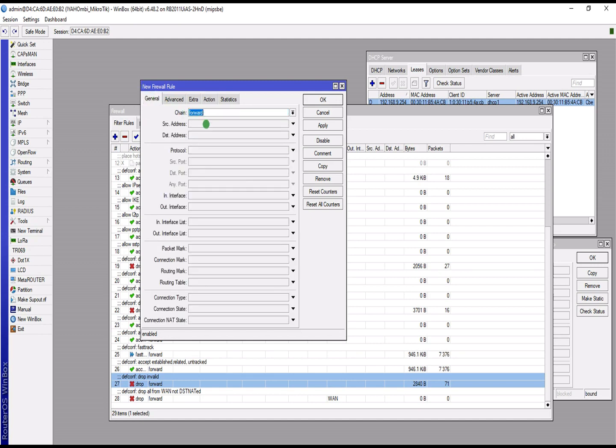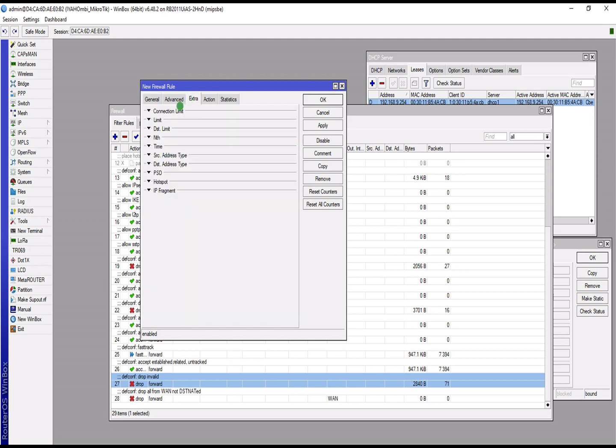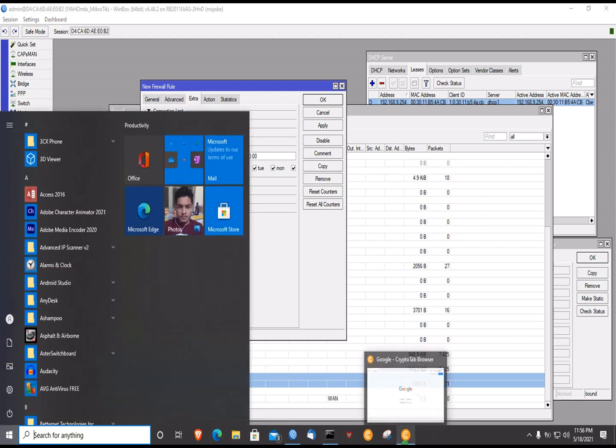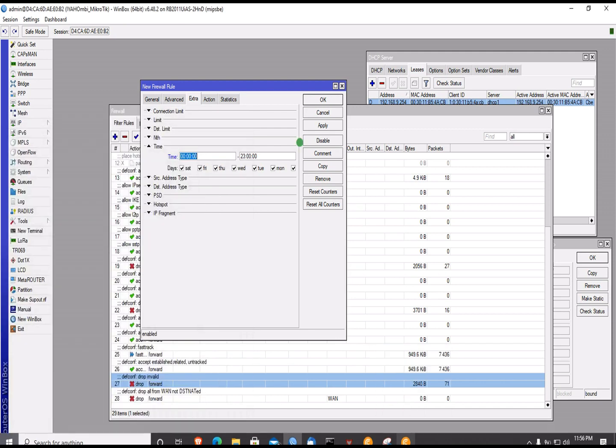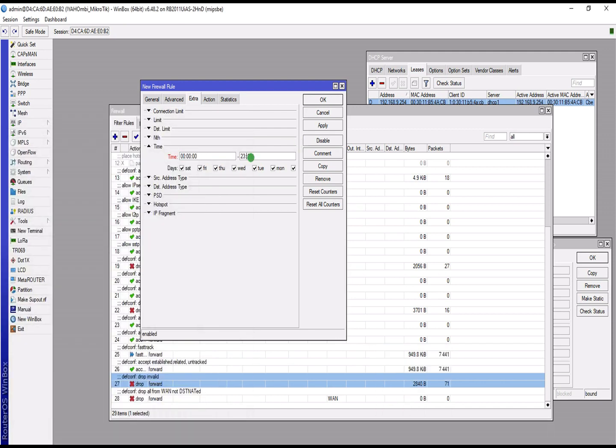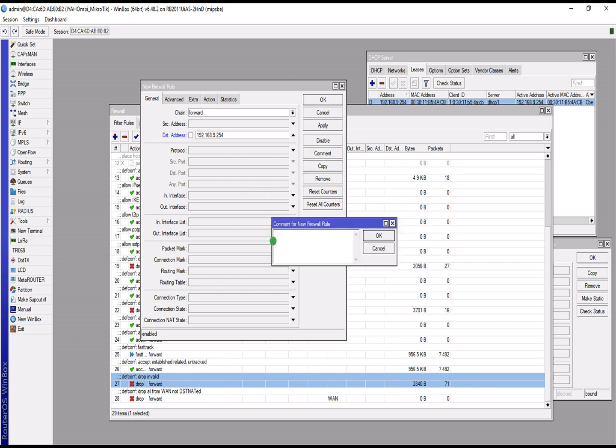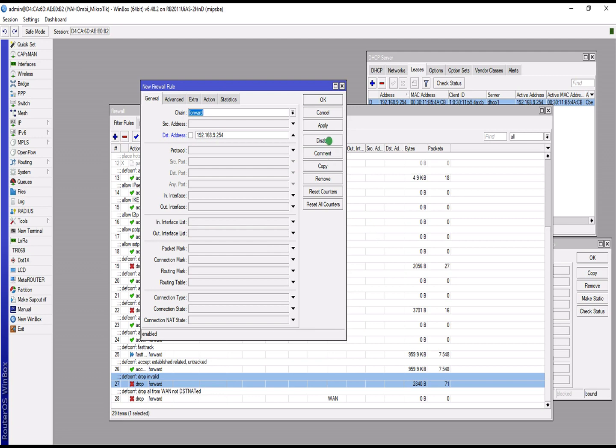So you go to forward, destination IP, you specify the IP, extra, time, you specify the time you want this IP blocked. In this case I'm specifying that the internet should be blocked at 11:57. Drop. Comment: drop internet after 11. Added, applied.